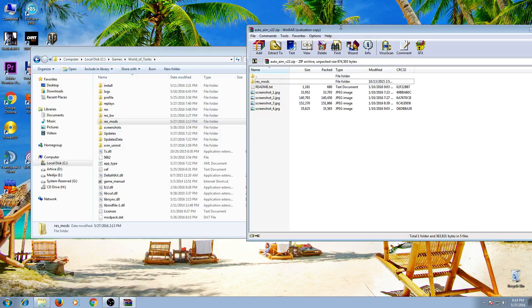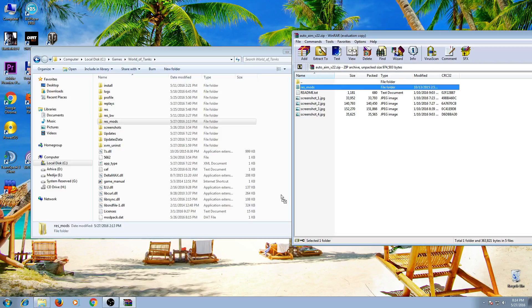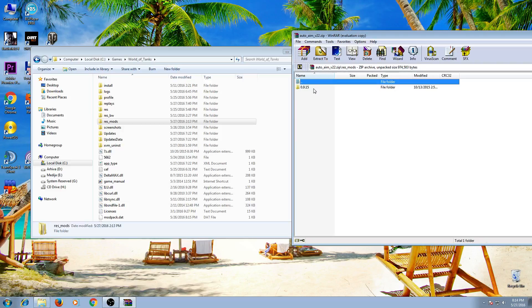We can put it now here. But let's do another step. Open it. And here is a folder with name 0.9.15.